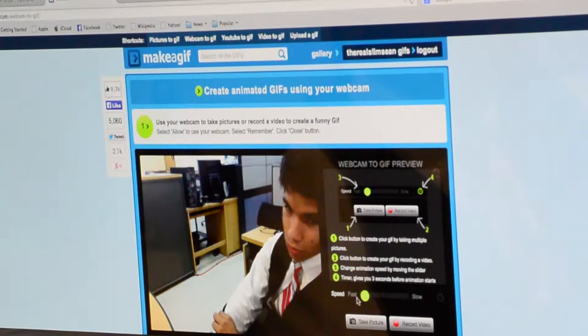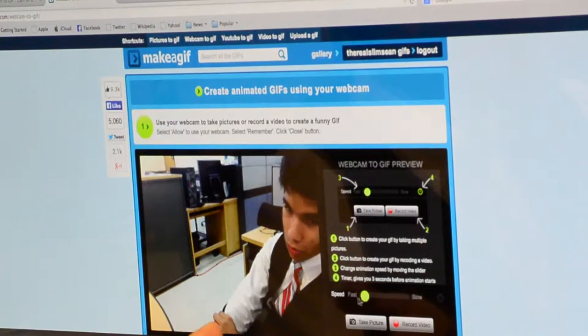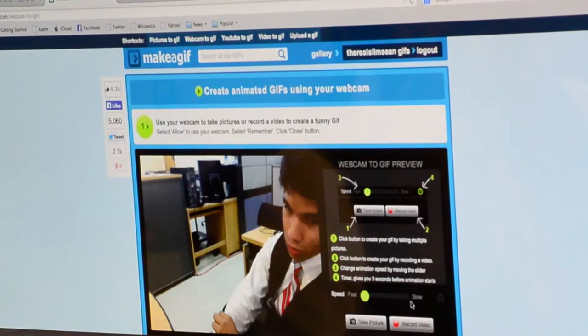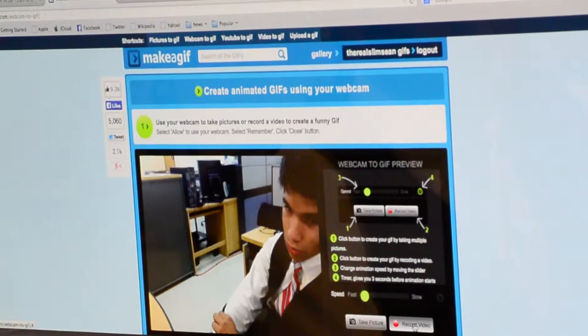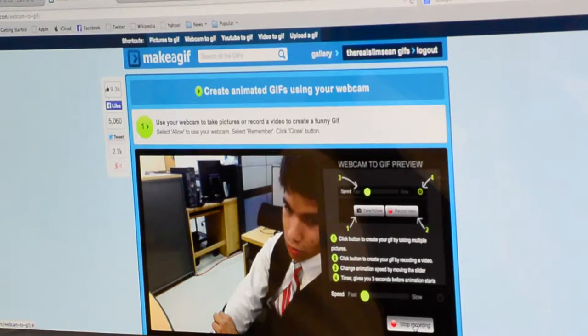Now we're going to be using the record video option because the take picture option on makeagift.com makes the GIFs choppier. We're going to start recording now.